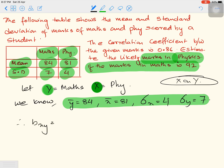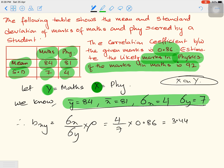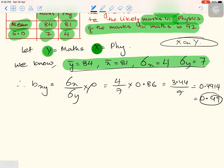For the regression of x on y, we need bxy. The formula is: bxy = (σx / σy) × ρ, where ρ is the correlation coefficient. Here ρ is given as 0.86. So bxy = (4/7) × 0.86 = 3.44 / 7 ≈ 0.4914, which rounds to approximately 0.49. That is the regression coefficient of x on y.